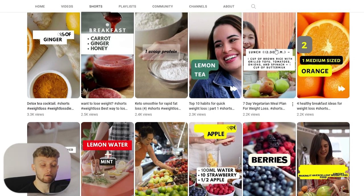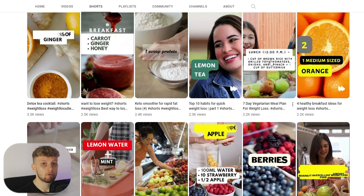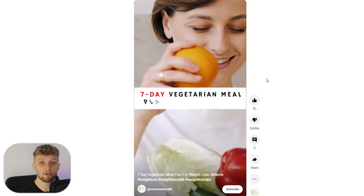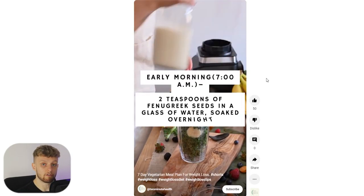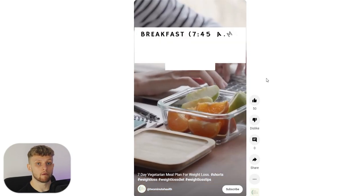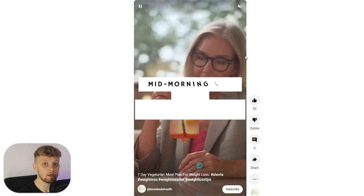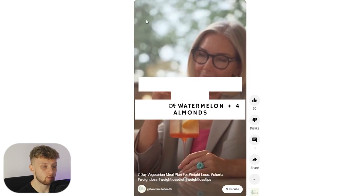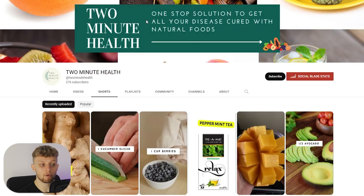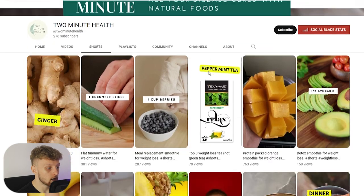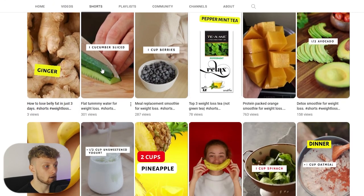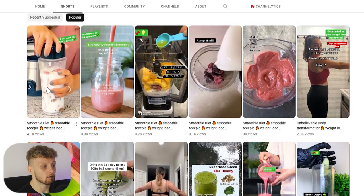I'm going to open one of these videos with a lot of views — '7 Day Vegetarian Meal Plan for Weight Loss' with 2.2k views. You can see it's a very simple short: it just has text which pops up with an effect and there's stock footage in the background. We can replicate a short like this very easily, and these 2.2k views can all be directed to your smoothie diet. We're going to replicate a channel like this and I'll show you how.